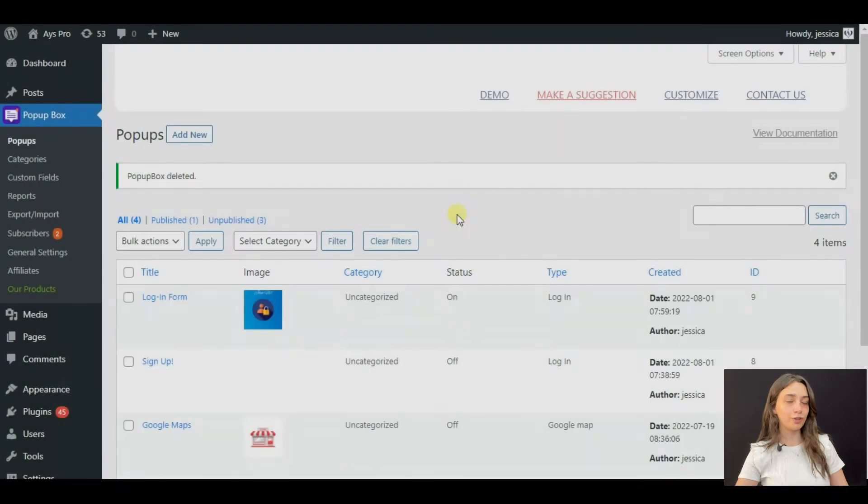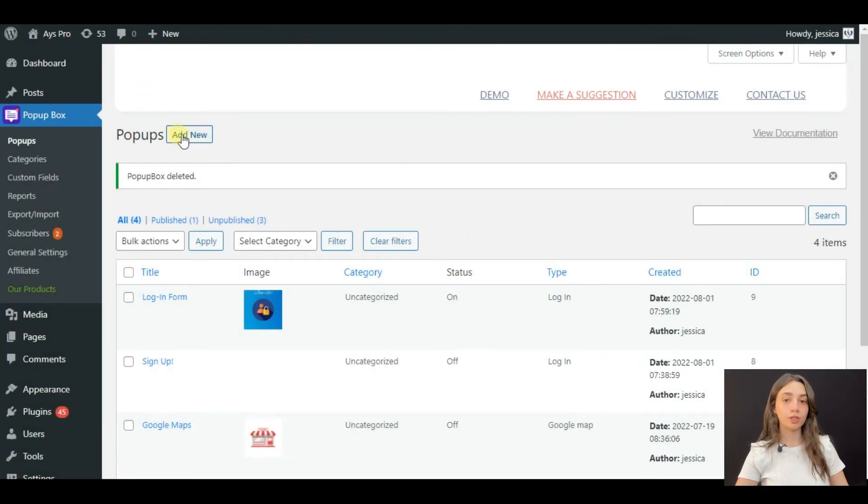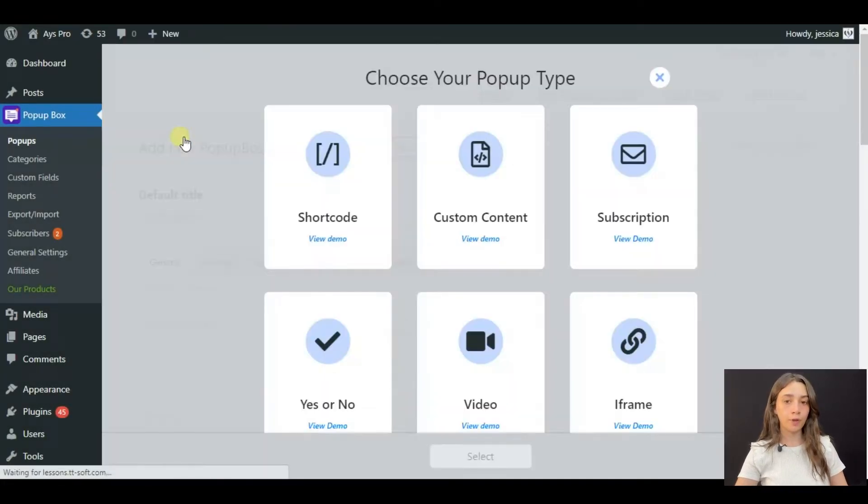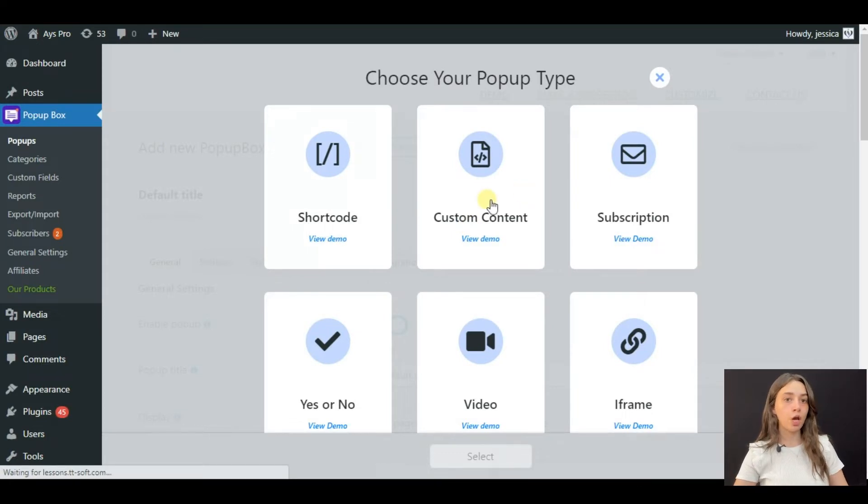In order to start creating, first you need to click on Add New. After, we are going to choose the pop-up type.